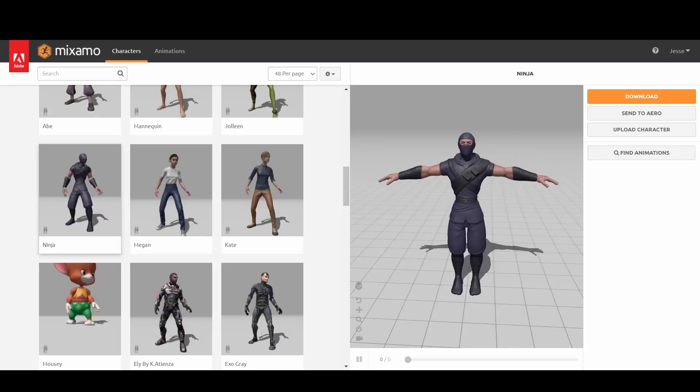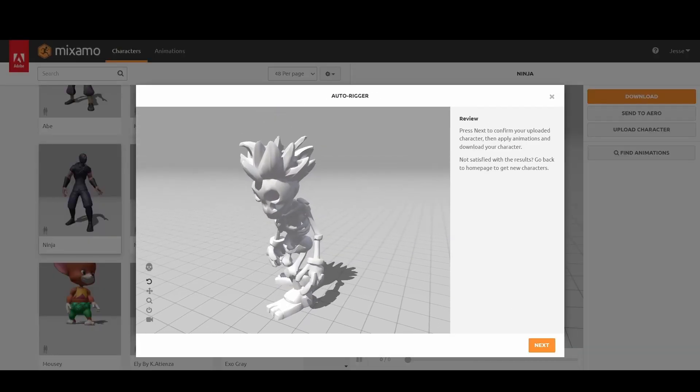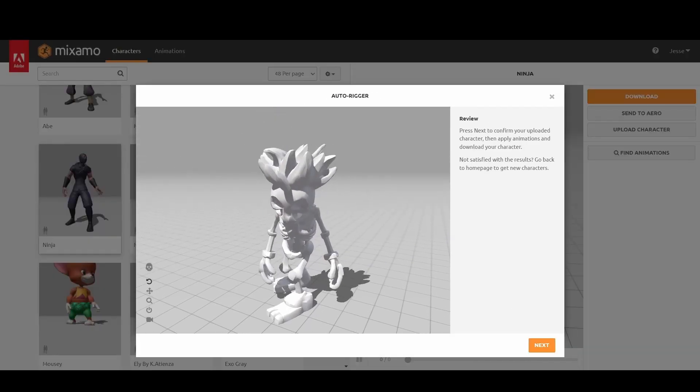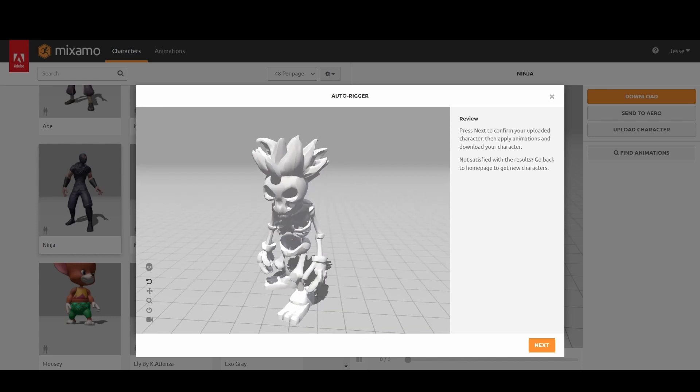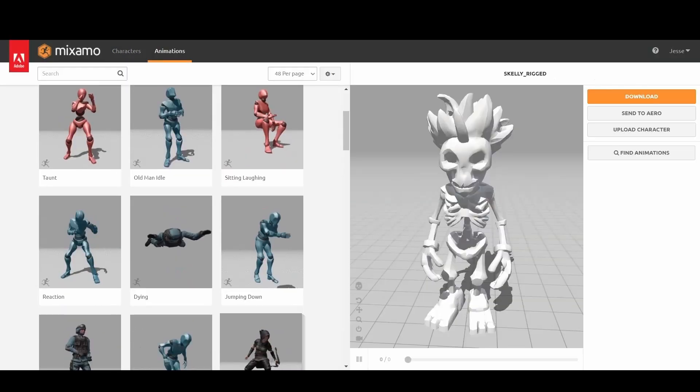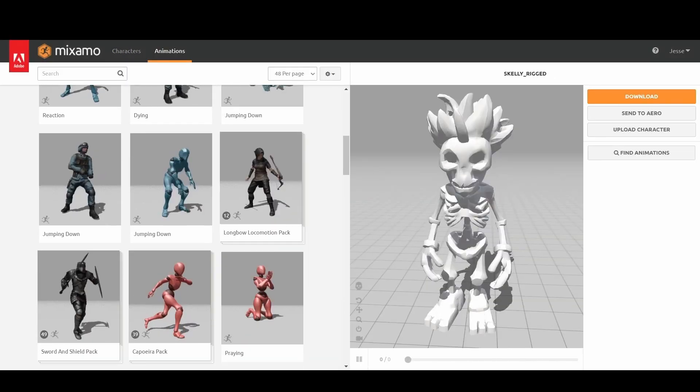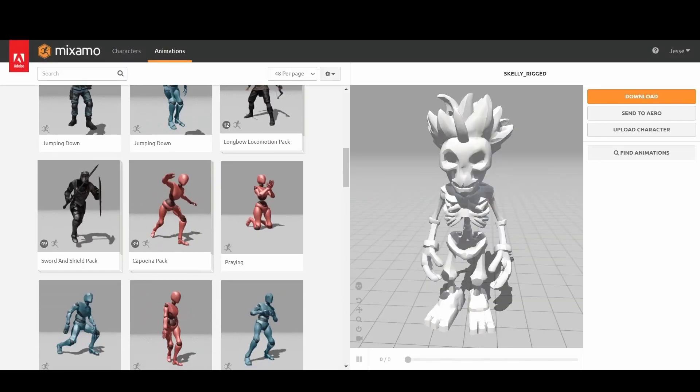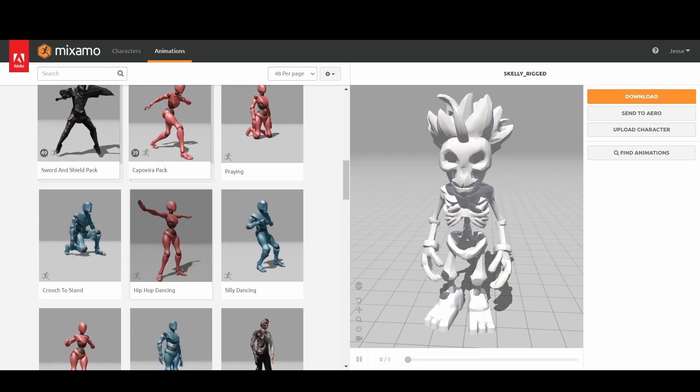For animations, we turn to Mixamo, an excellent library of free motion captures. Upload the rigged model, and Mixamo's system detects the skeleton automatically. From here, browse the library, select an animation, and download it for use in the game engine.